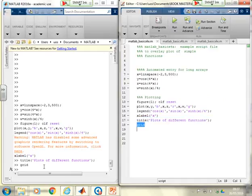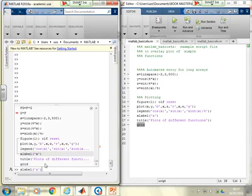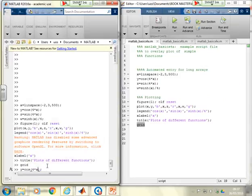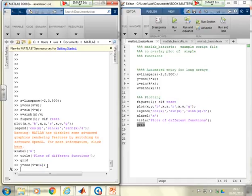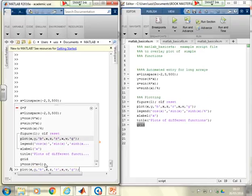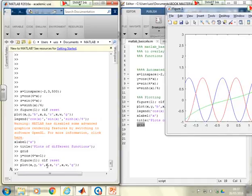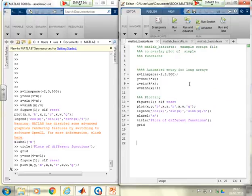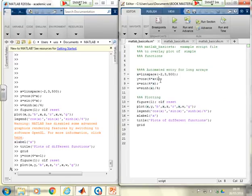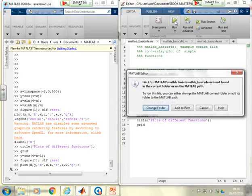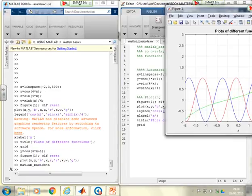Now if I discovered there was a bug — say there was a bug with y — I could use the up arrow to find that y command, correct it: it should have been 4 times x plus 1, redo it, then redo all the figure commands. You can see the problem — it's going to be extremely tedious. However, if the file exists and I spot the bug, that y was wrong, I just make the edit in the file and run it again. Job done.